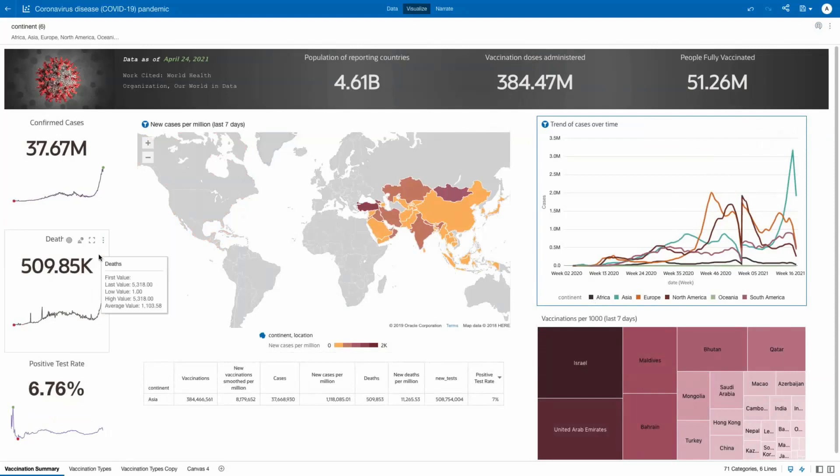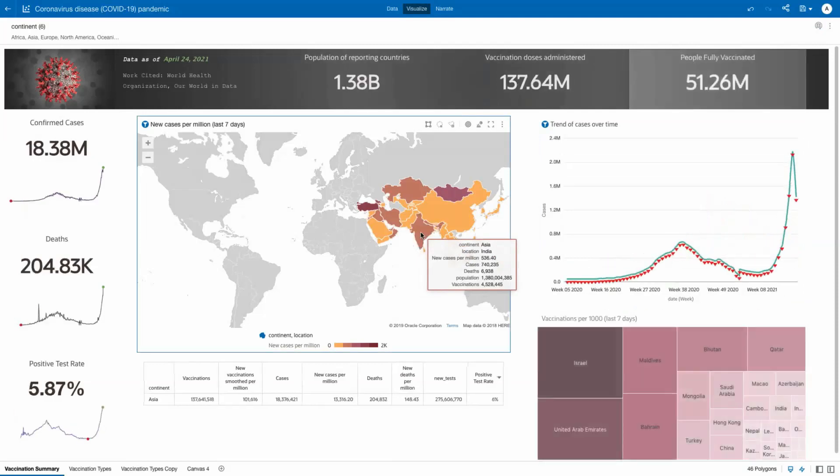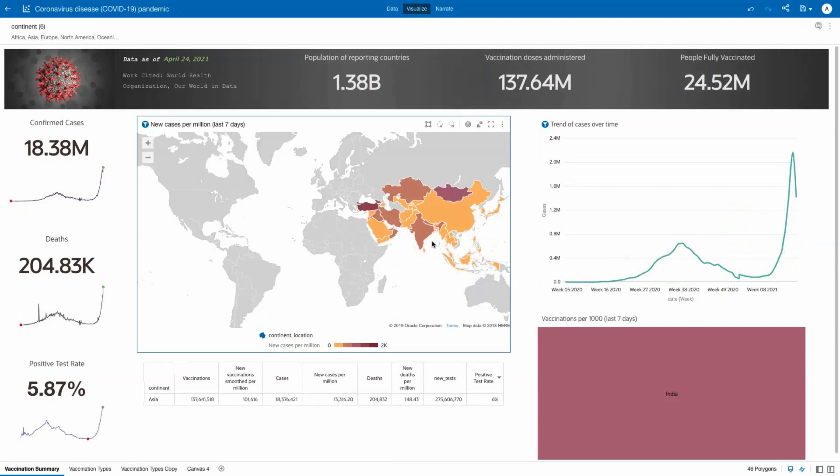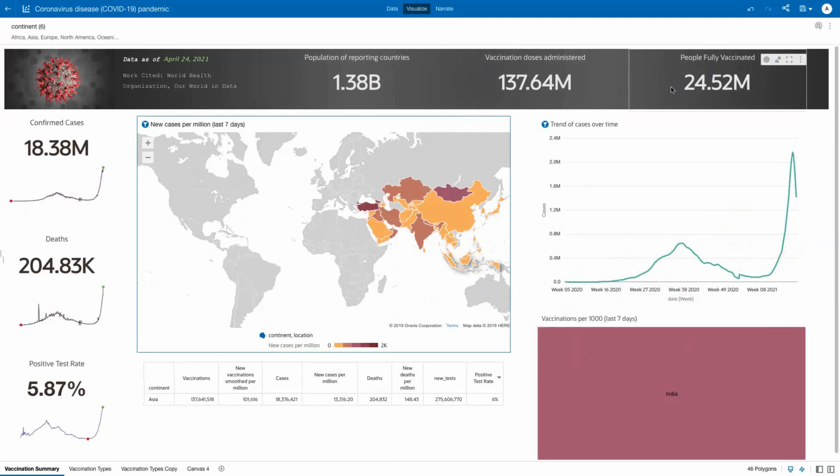Focusing specifically on India, we see that absolute numbers of vaccine doses administered are high, but that the proportion of those fully vaccinated is only at 2%.